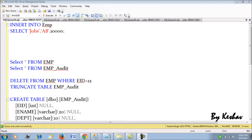Moving on to the next type of DML trigger: the INSTEAD OF trigger. The INSTEAD OF trigger is called when we fire INSERT, UPDATE, or DELETE, similar to the FOR or AFTER trigger. But the key difference is it does not allow the DML to be executed. The FOR or AFTER trigger happens only after the DML is executed, while the INSTEAD OF trigger fires before the DML happens.